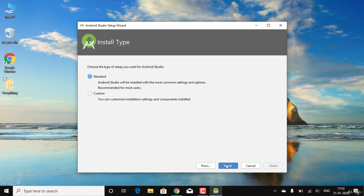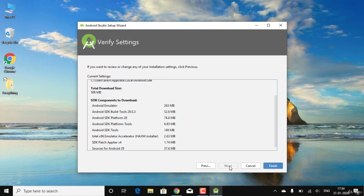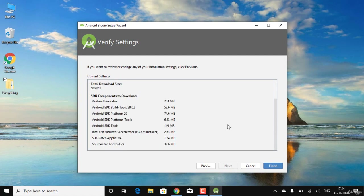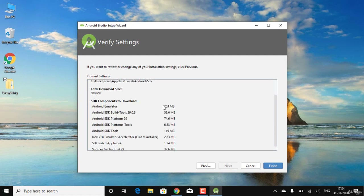Here you can select whether you want the dark theme or the light theme. I'll stick with the light theme and click Next. There are some files that need to be downloaded, totaling around 588 MB.